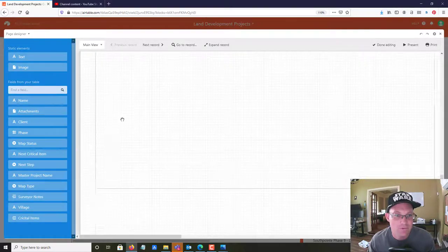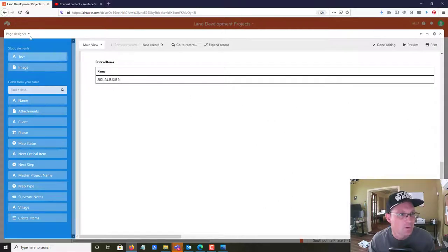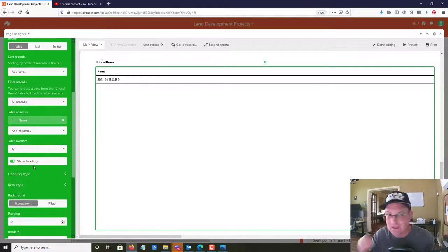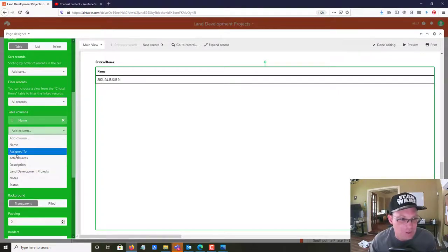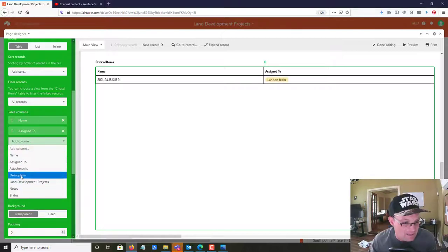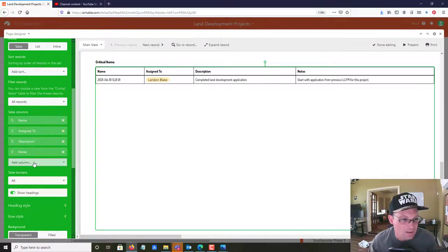I'll click on it, pull up the properties, and configure which columns to show. Right now I only have the name column, so I'm going to add: Assigned To, Description, Notes, and Status.